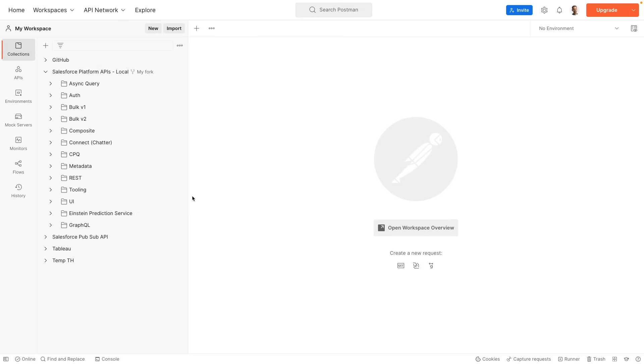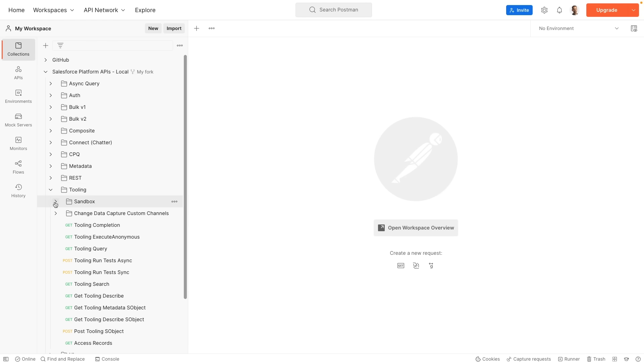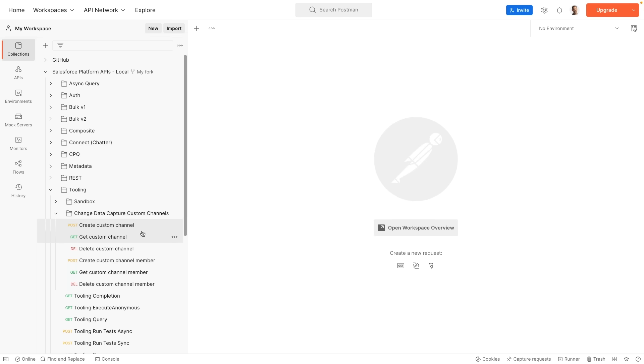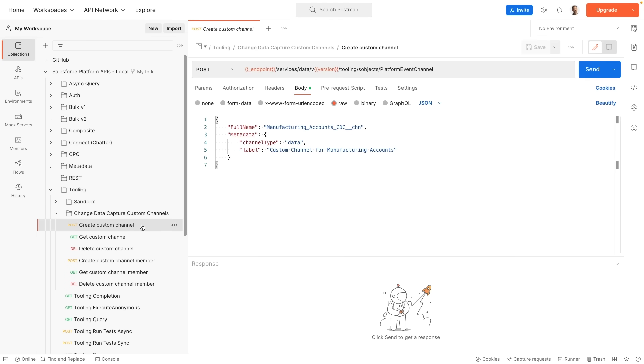We're now in Postman and I'm going to use the Salesforce platform APIs collection, which is a set of ready-made request templates that we can use to explore the Salesforce APIs. We're going to explore the tooling API, and in particular I want to look at change data capture custom channels. From there we need to do two things. First we need to start by creating a custom channel. This POST request to this API endpoint will create a platform event channel.